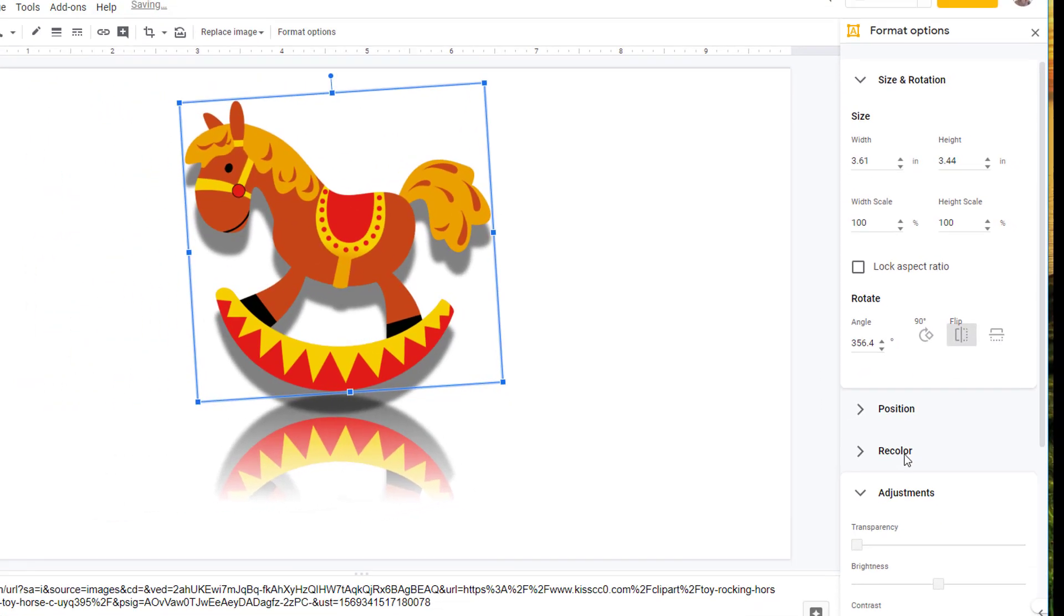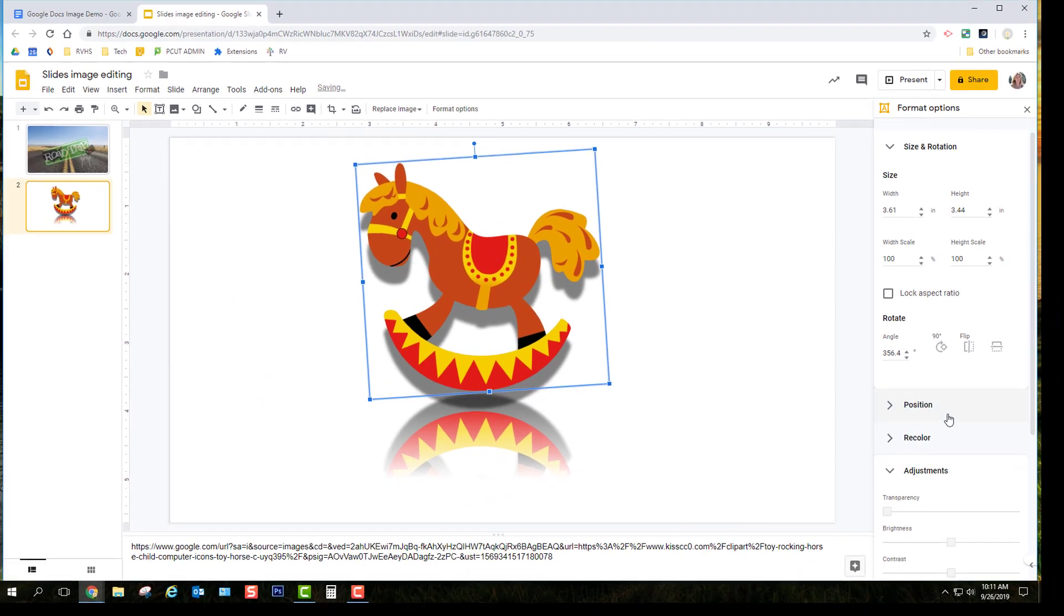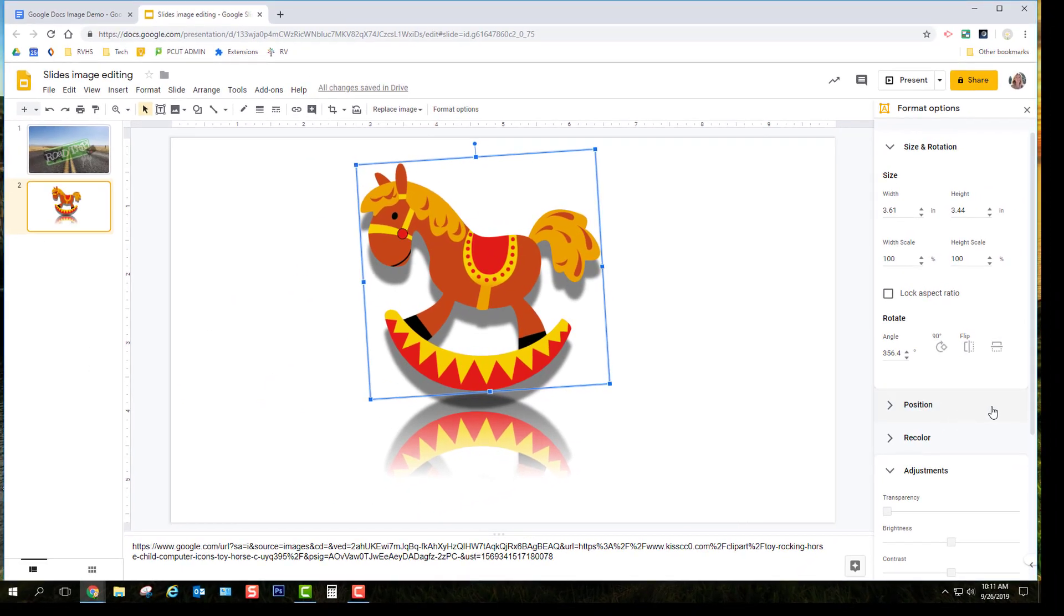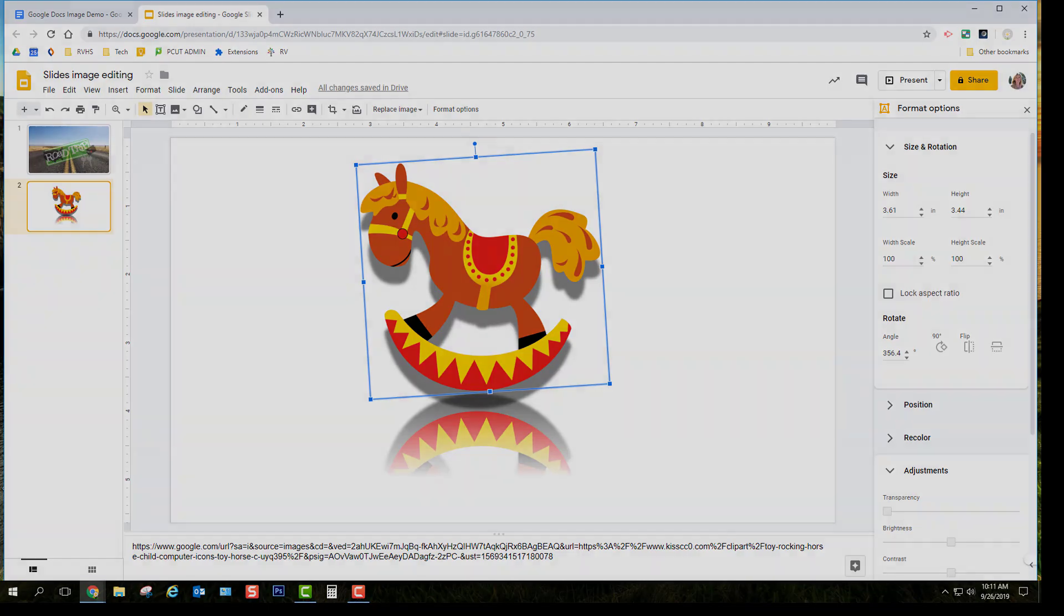Google Docs and Slides have some great basic image adjustment tools built right in for making quick edits to your images.